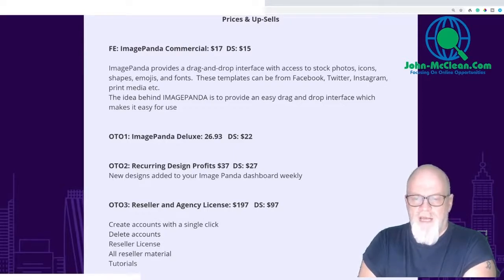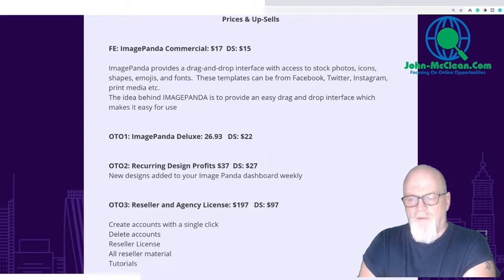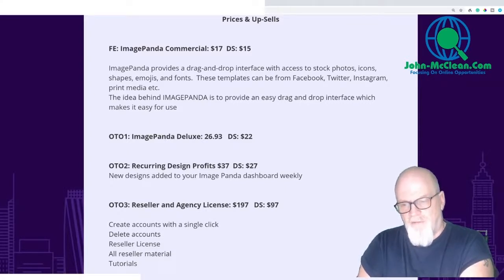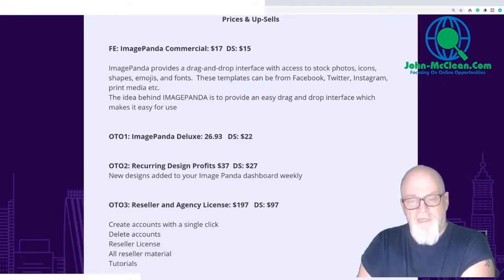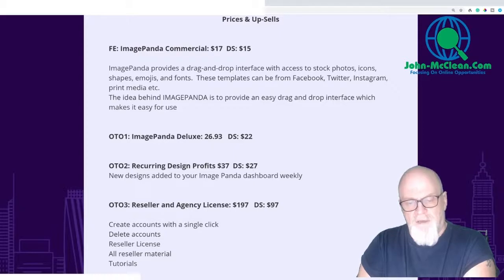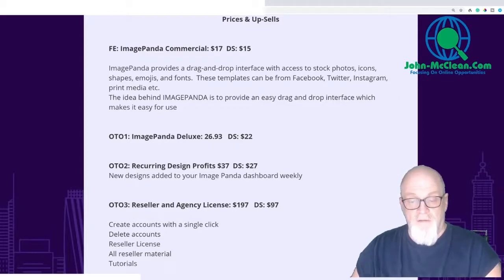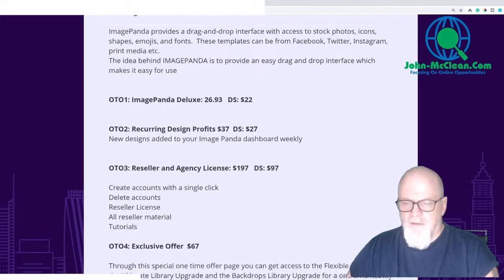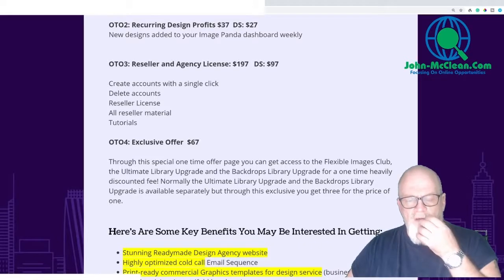OTO3 is a reseller and agency license for $197 with a downsell of $97 — a big difference in that downsell. For OTO3 you get to create accounts with a single click, delete accounts, a reseller license, all reseller materials, and tutorials as well. So save yourself some bucks by going for the downsell.